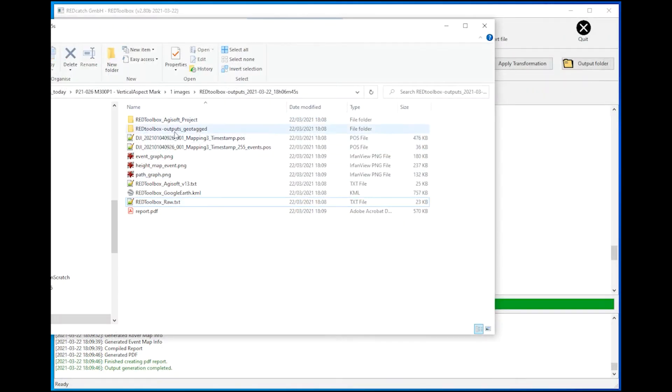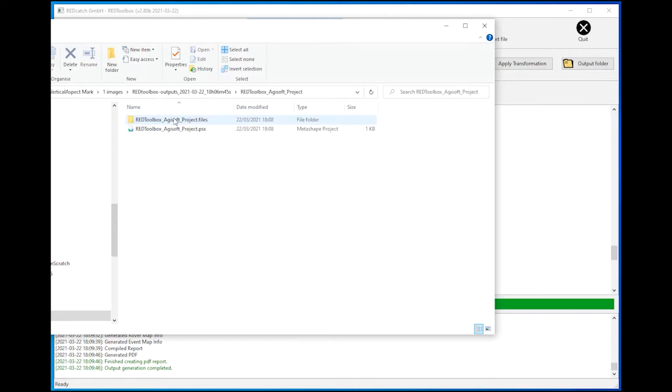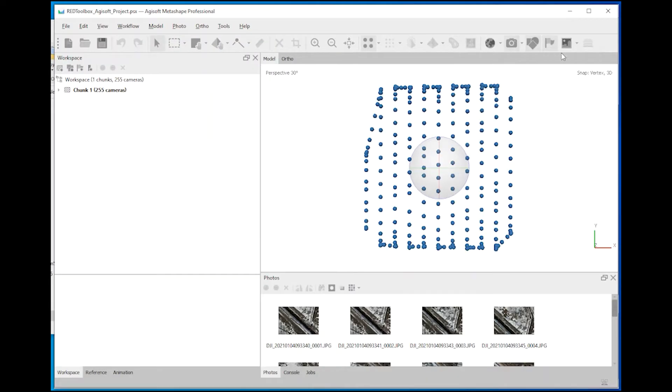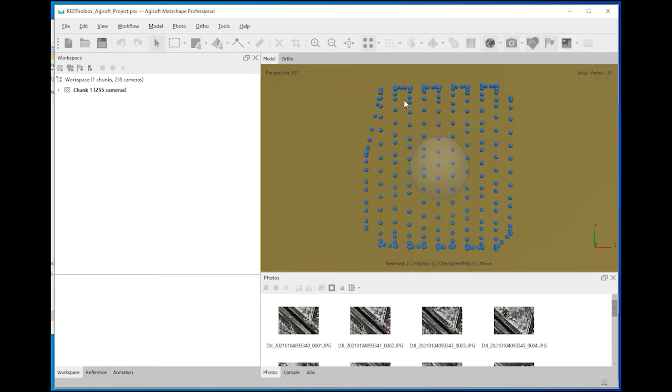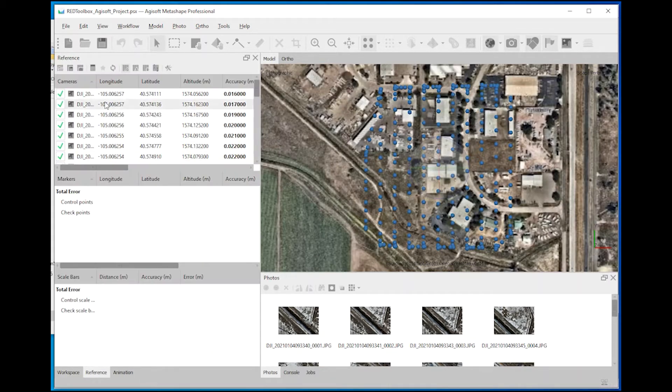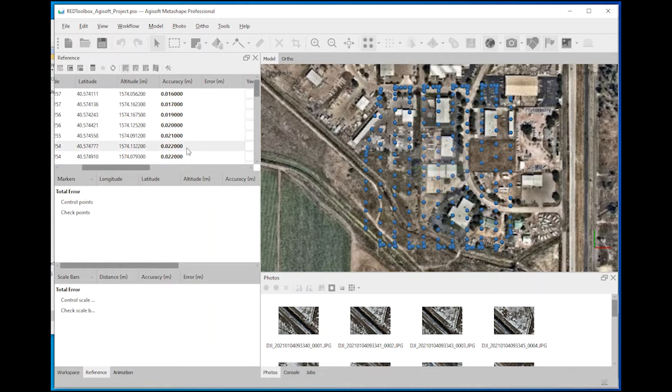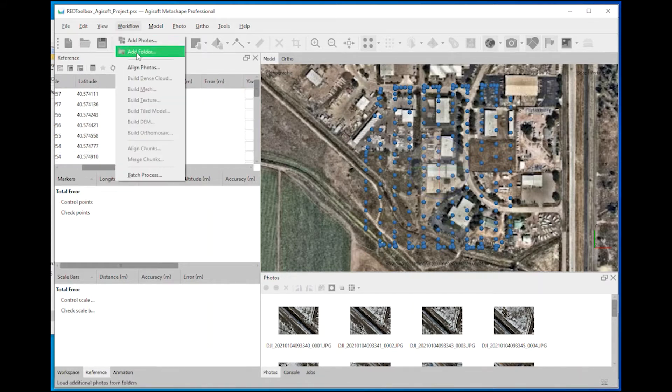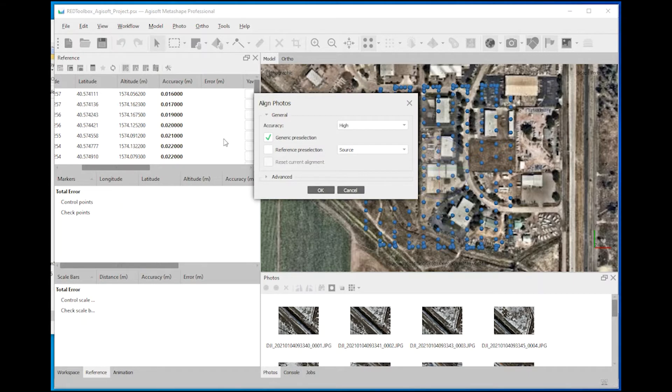If you are an Agisoft user, Red Toolbox creates a PSX file which you can double click and open the file. Everything is imported already and each image comes with an estimated accuracy. So you can start to align the images directly.